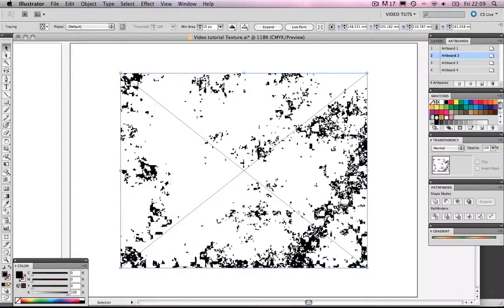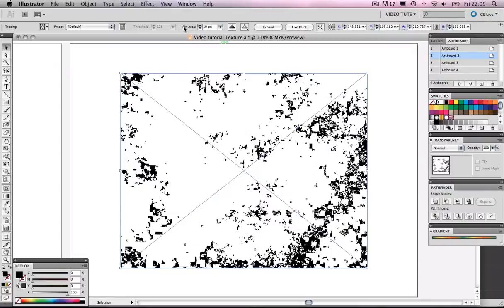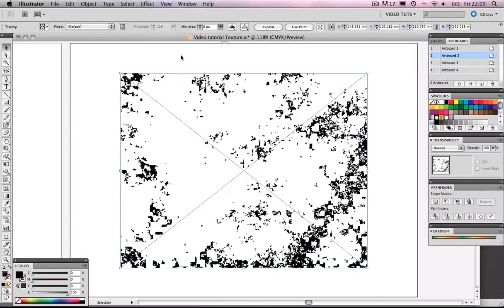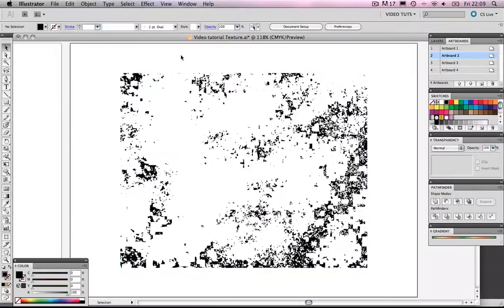And what we need to do before we expand this, we need to look at our setting above here. It's got Minimum Area, and that's set to 10. What we want to do is just get this down to 0, because what we'll find is that we'll have the maximum black data that is kept in there.